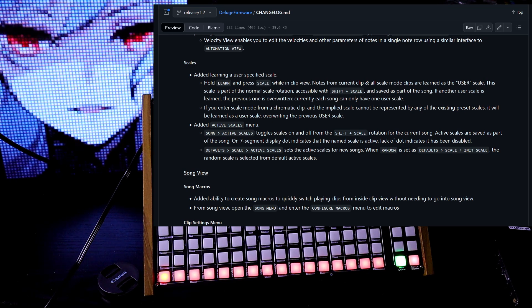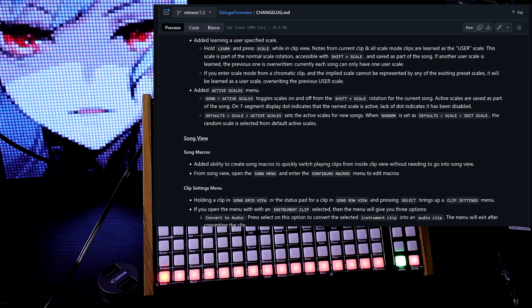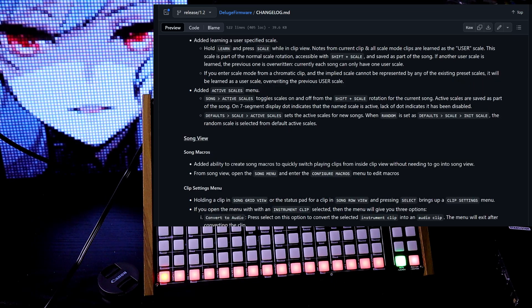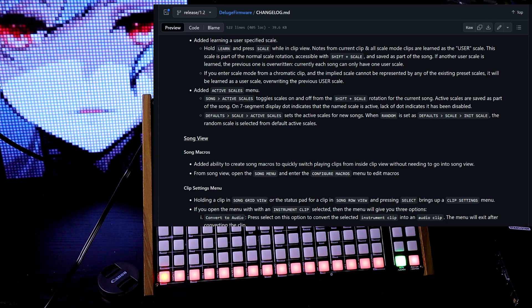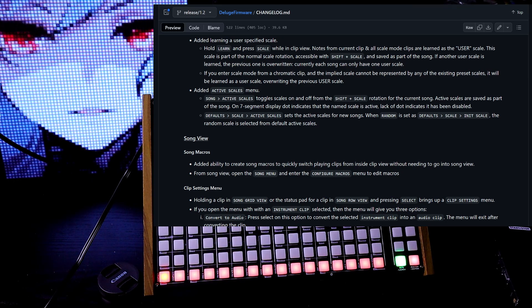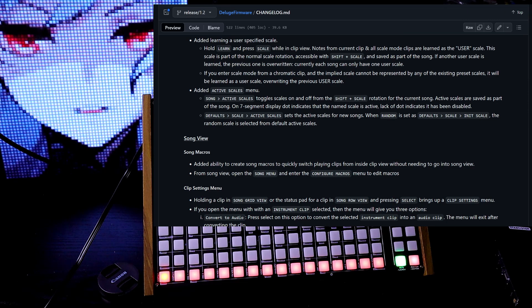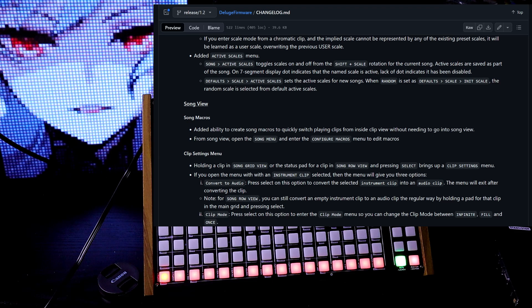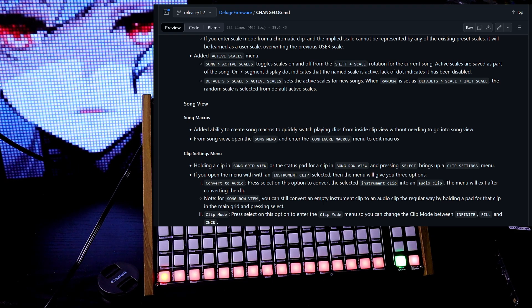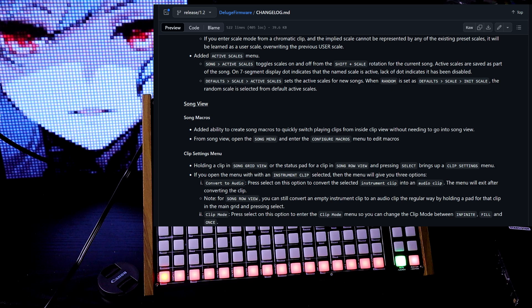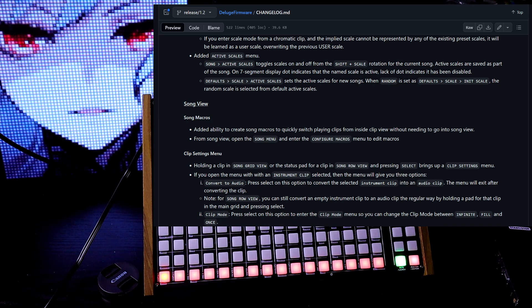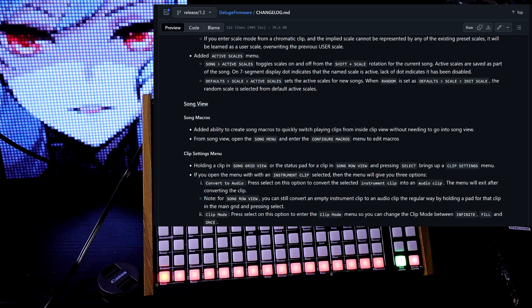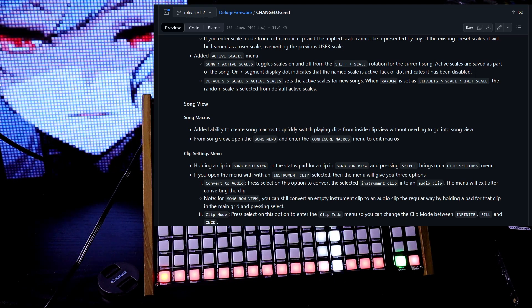Currently each song can only have one user scale. If you enter scale mode from a chromatic clip, the implied scale cannot be represented by any of the existing preset scales. It will be learned as a user scale, overwriting the previous user scale. Song active scales toggles scales on and off from the shift and scale rotation for the current song. Active scales are saved as part of the song. Another menu defaults scale active scales sets the active scales for new songs.